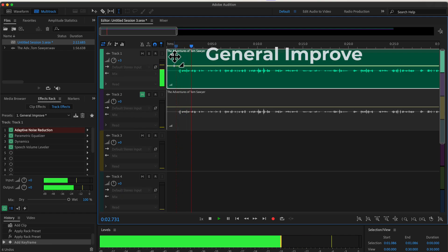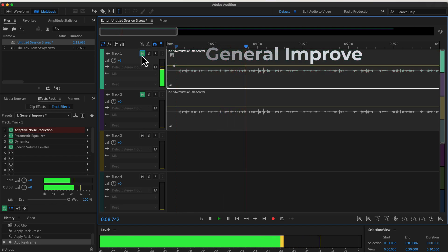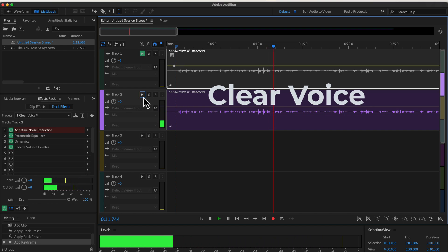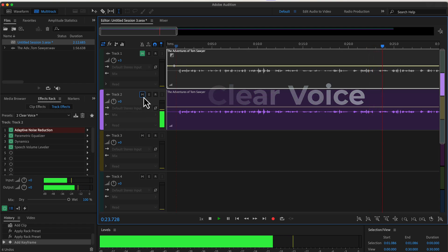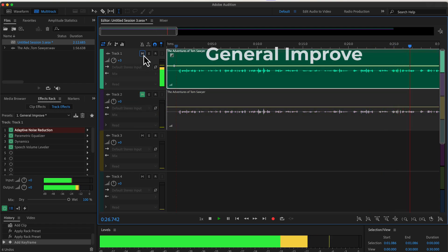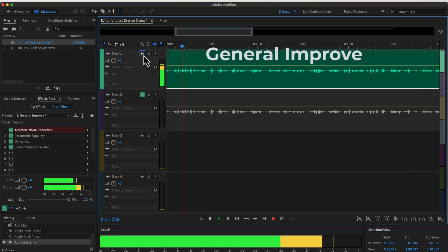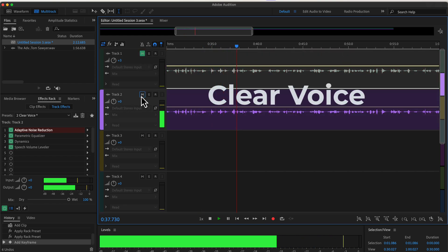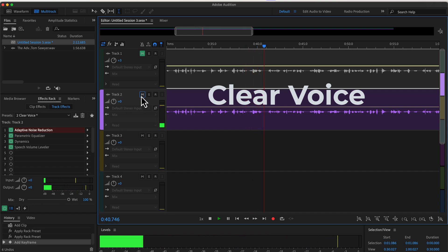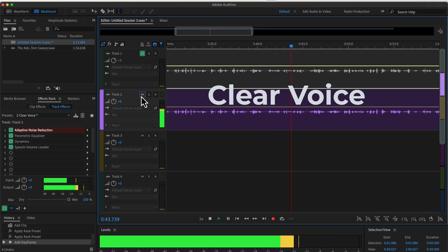[Audio demo: the same Tom Sawyer passage is played again to compare generic improvement versus clear vocal improvement.]